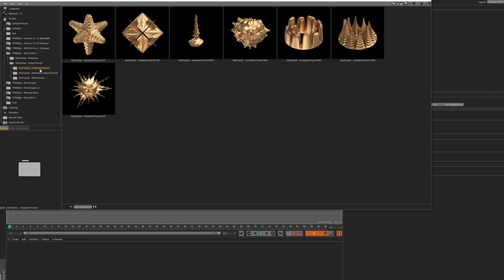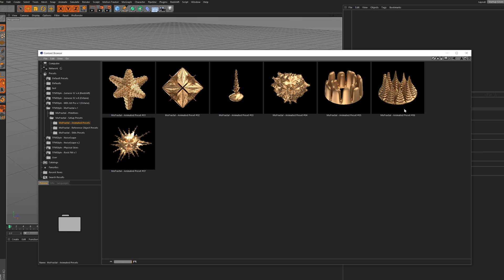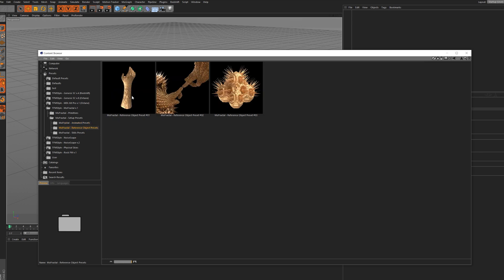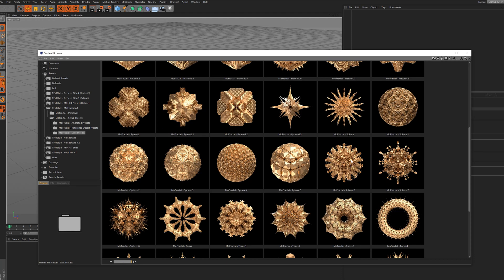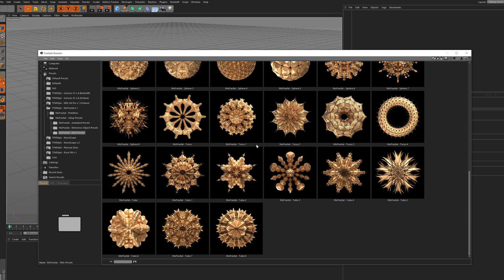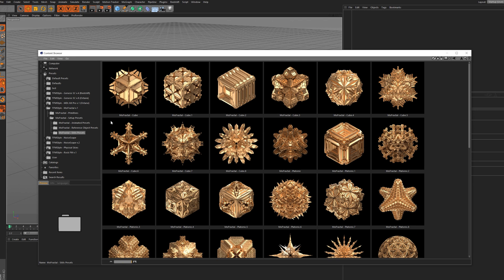We have some presets - animated presets that I made to show you what you can create with these - some reference object presets showing you how to add an object into the plugin, and of course a lot of pre-made presets. All of these were made with different primitives: we have the cube, the platonic, the sphere, but we'll get into that later.